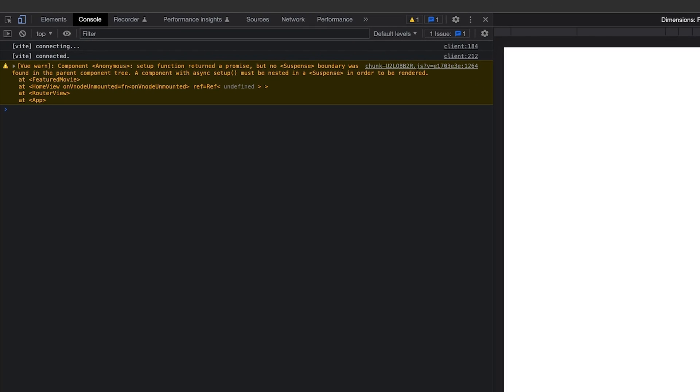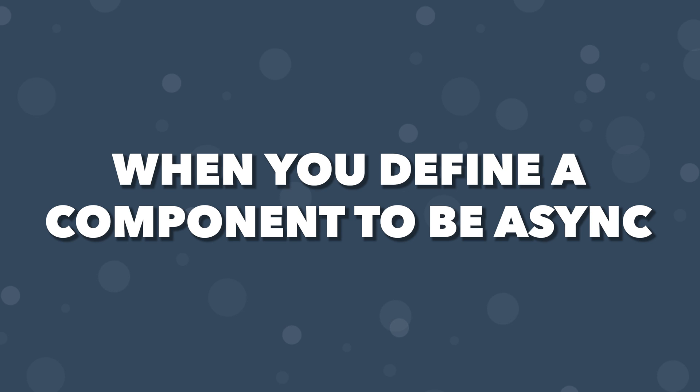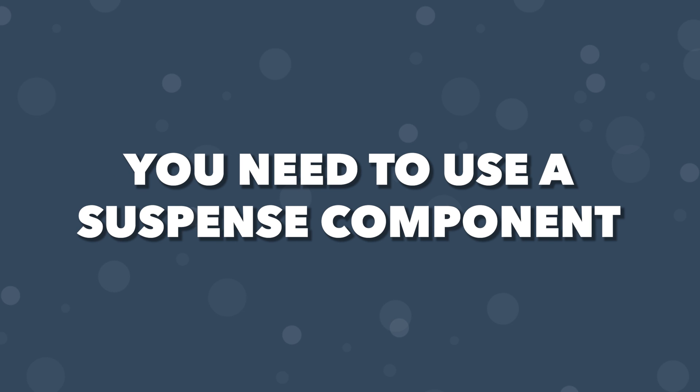Within the console, we actually have an error message stating that we defined an asynchronous component with no suspense component. When you define a component to be asynchronous, you need to use the suspense component.